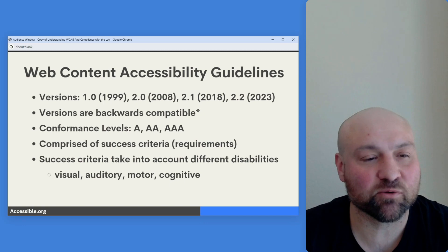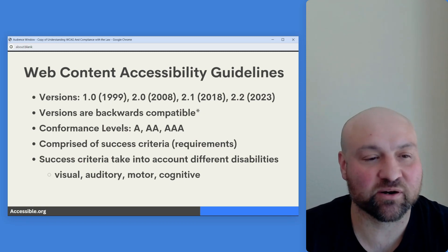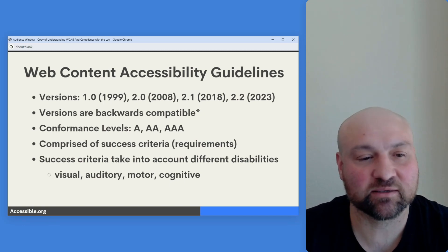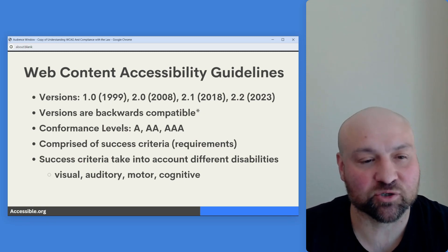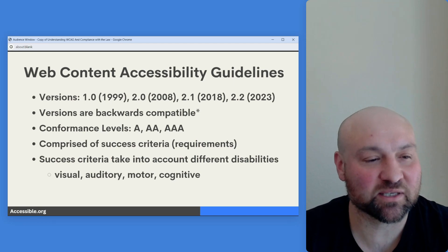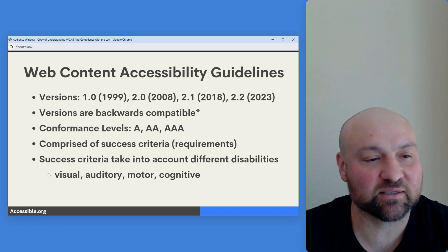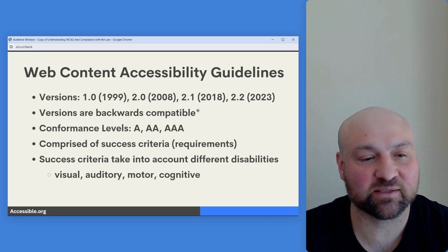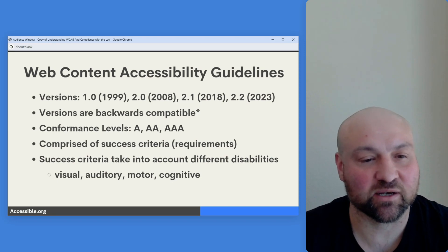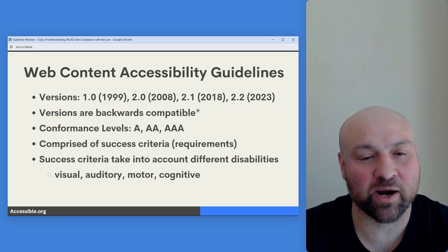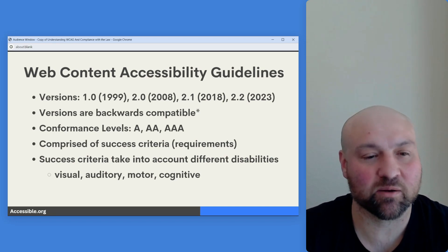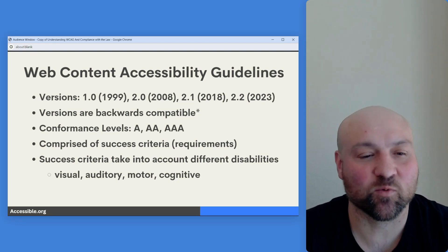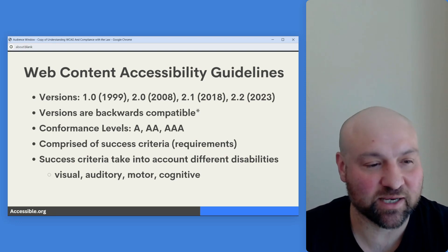There are three conformance levels: single A, double A, and triple A. We will get to more on conformance levels in a moment. These different conformance levels are comprised of different success criteria — the requirements for conformance with these technical standards.